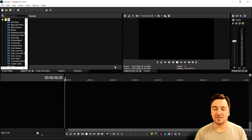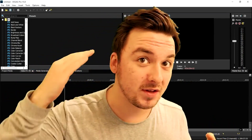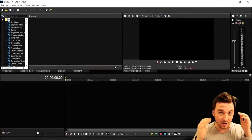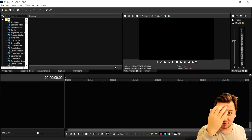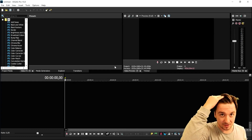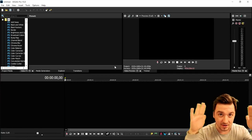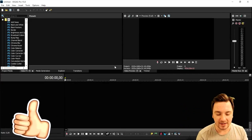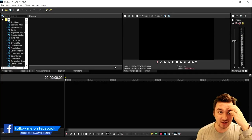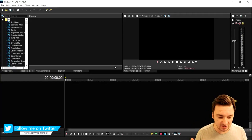My name is Alex, welcome back to a brand new Vegas 15 tutorial. I'm not wearing a cap because I went to the hairdresser and got a nice cut. This is going to be the very first Vegas tutorial without any beanie or cap. Make sure to smash the like button down below. In this video I'm gonna show you exactly how to create the glitch effect in Vegas 15 — I've never done this before on my channel, so let's get started.